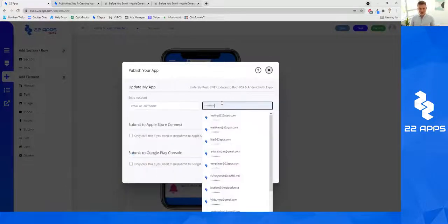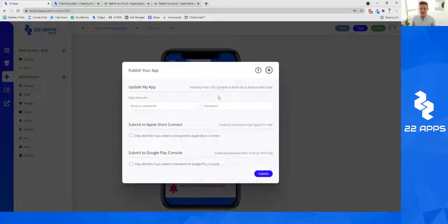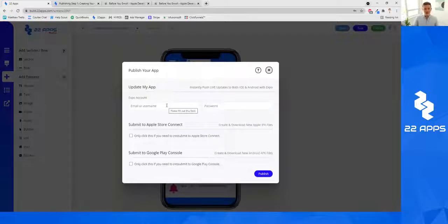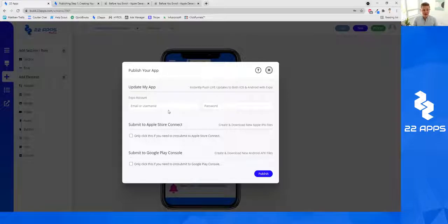There are a couple of things you want to do. The first thing is you want to fill out your Expo account information — simply type your Expo email and your Expo password right here.